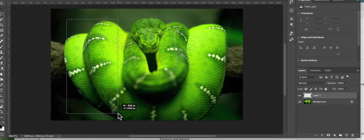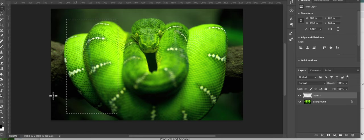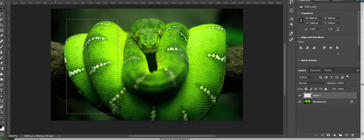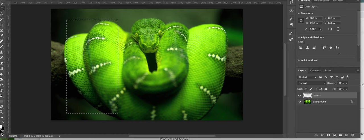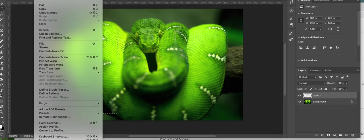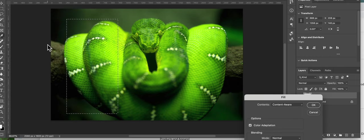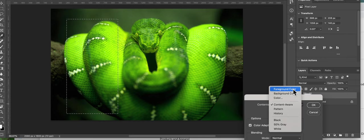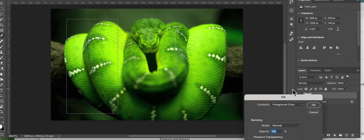And I'm going to fill that. First of all I'm going to put white in my color palette and I'm going to fill that with foreground color.